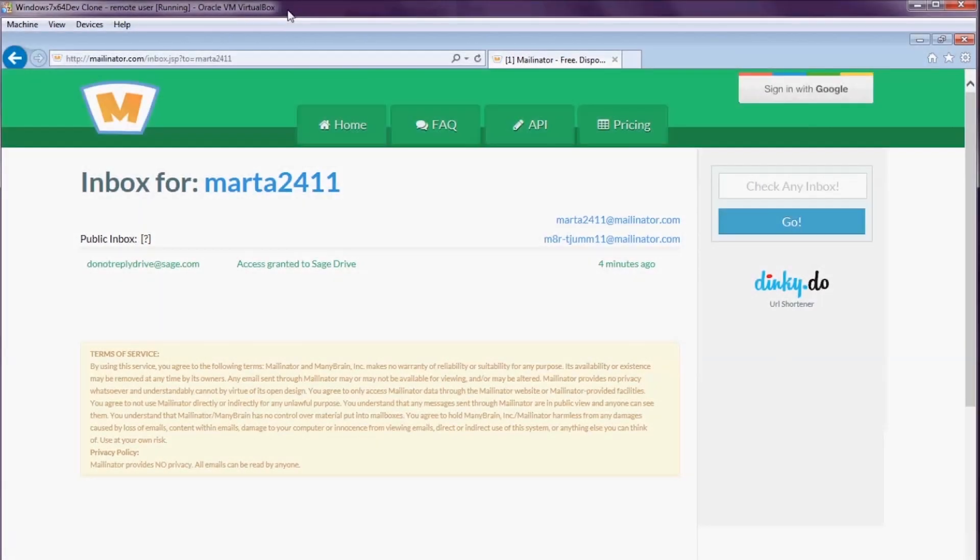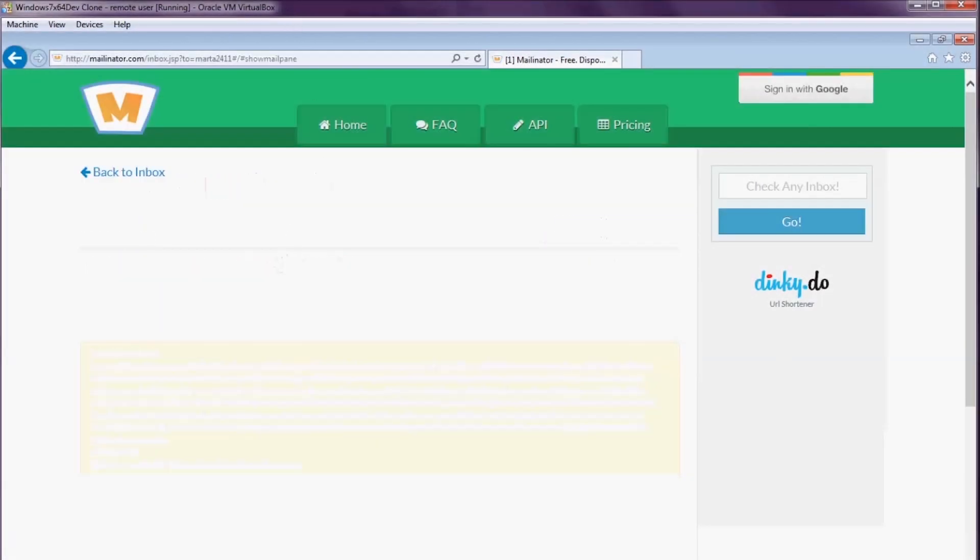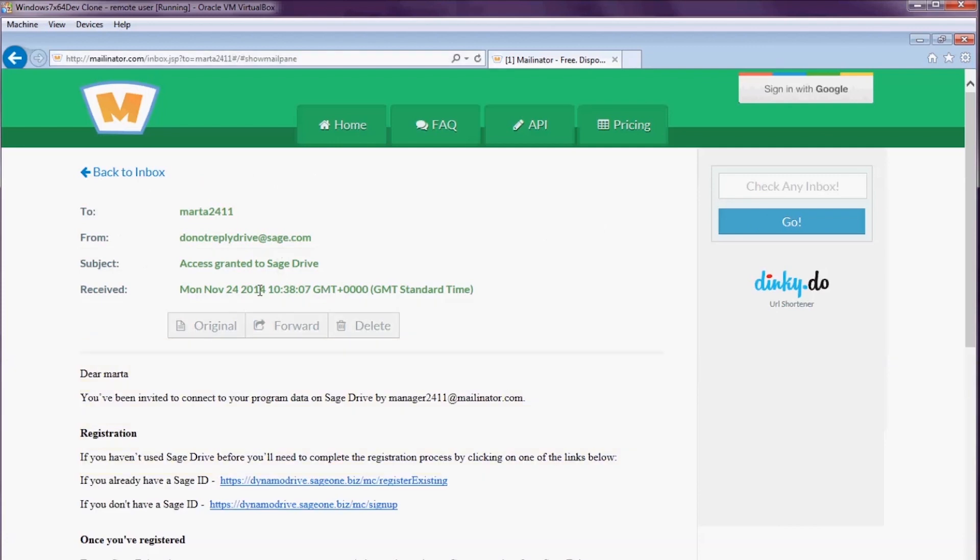I'm Marta, an employee of Brentford Designs. I have an email from my manager inviting me to access program data on the Sage Drive.